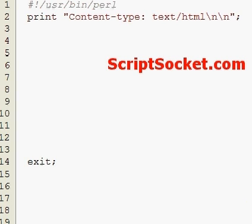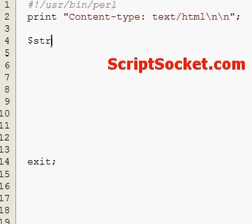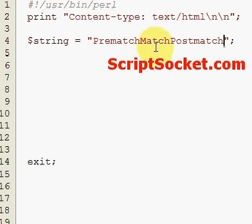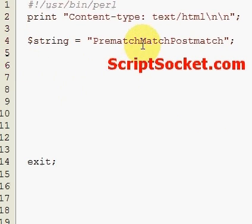Pearl tutorial part 107: pattern matching, pre-match and post-match. This tutorial will use predefined variables to find matches, pre-matches, and post-matches in strings. So let's create a string: pre-match match and post-match.